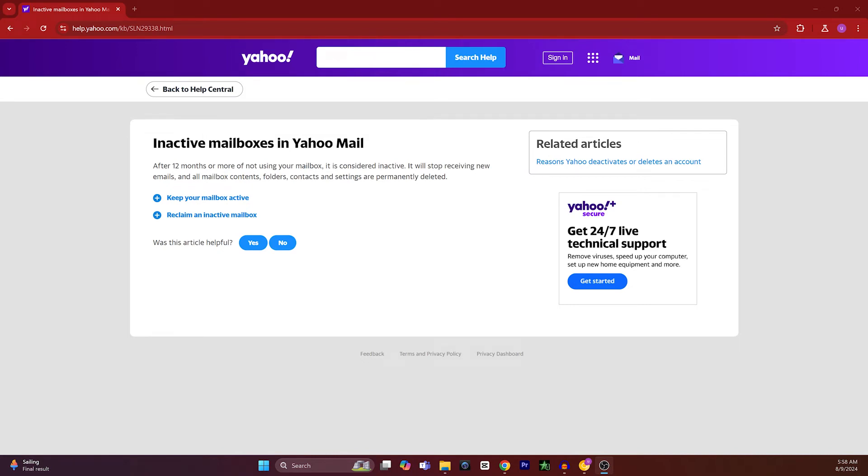Hey guys, in today's video I'm going to show you how to recover a deactivated Yahoo account due to inactivity. For example, I've opened a page of Yahoo Help Central. Basically, if you're not using your Yahoo account...